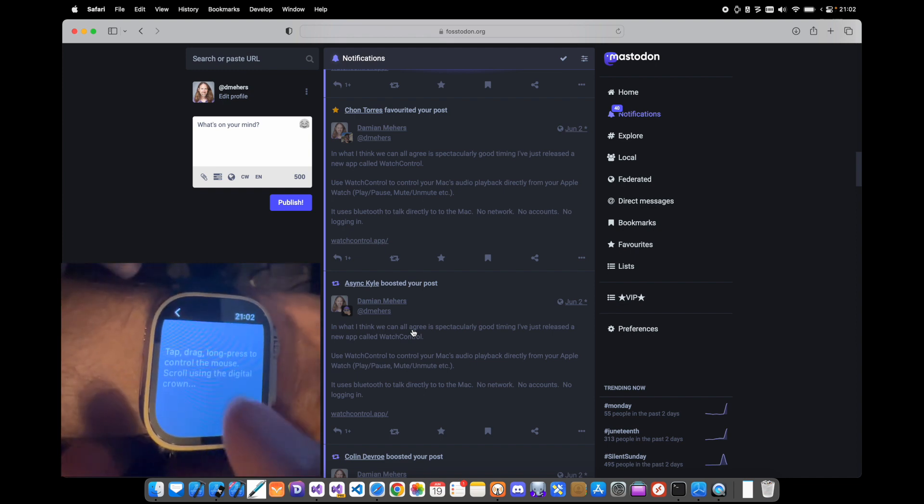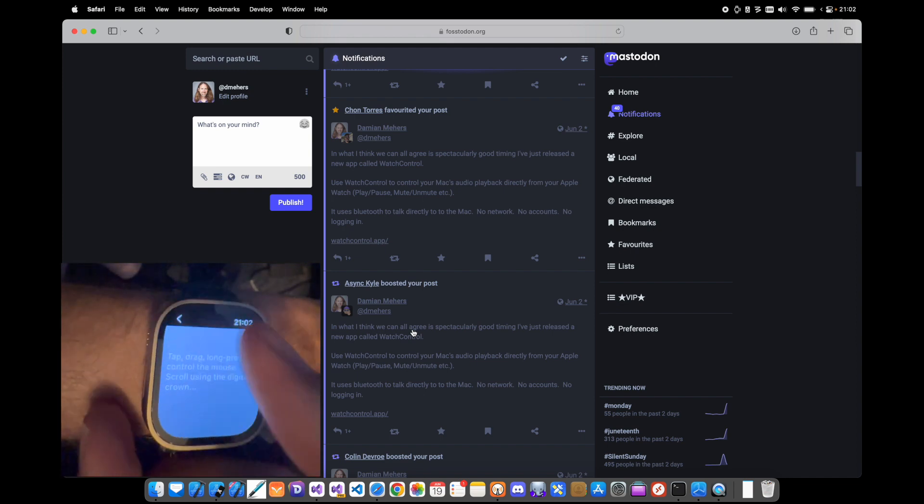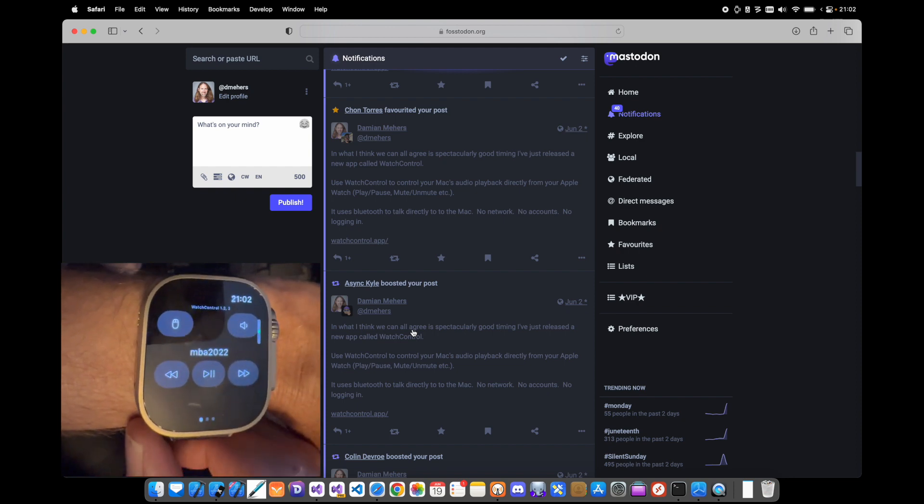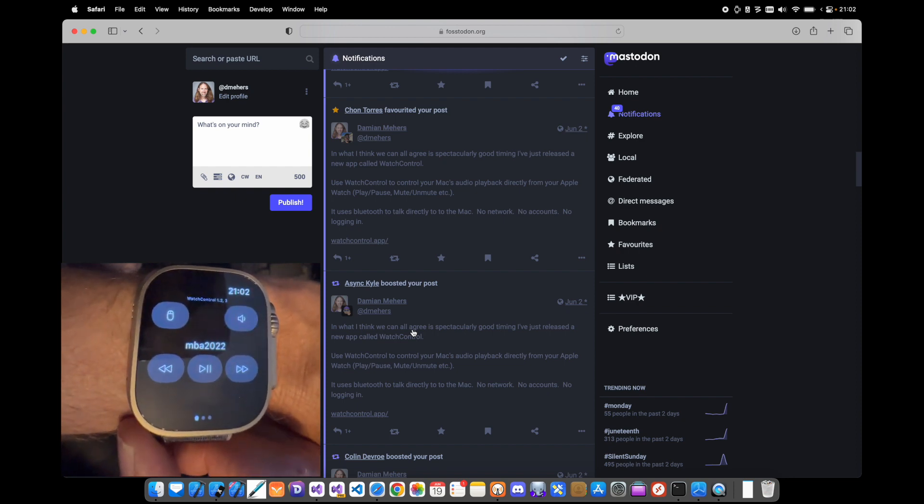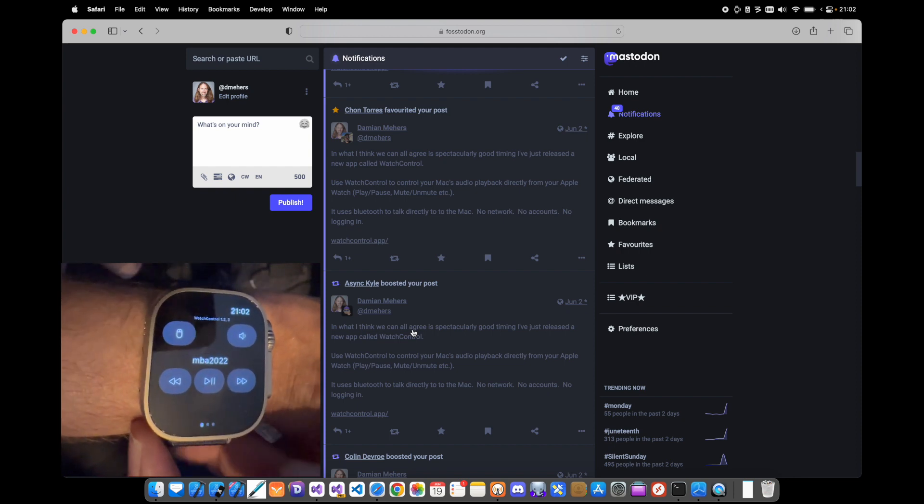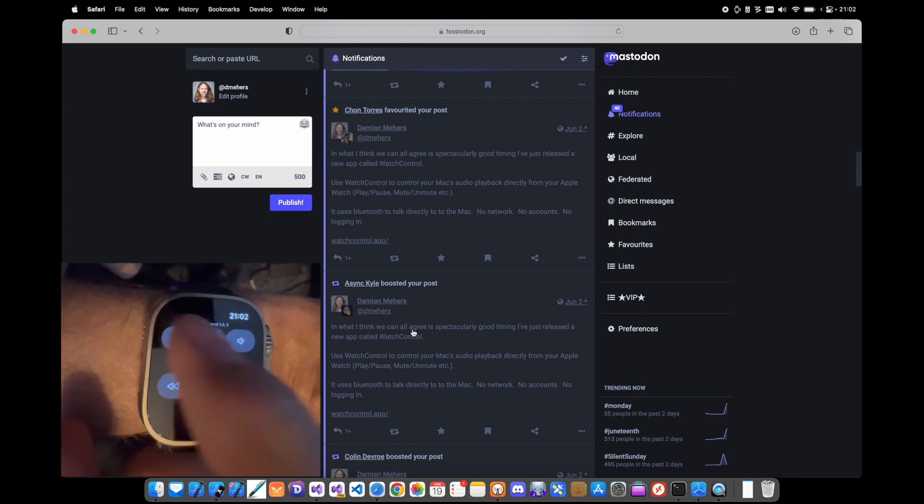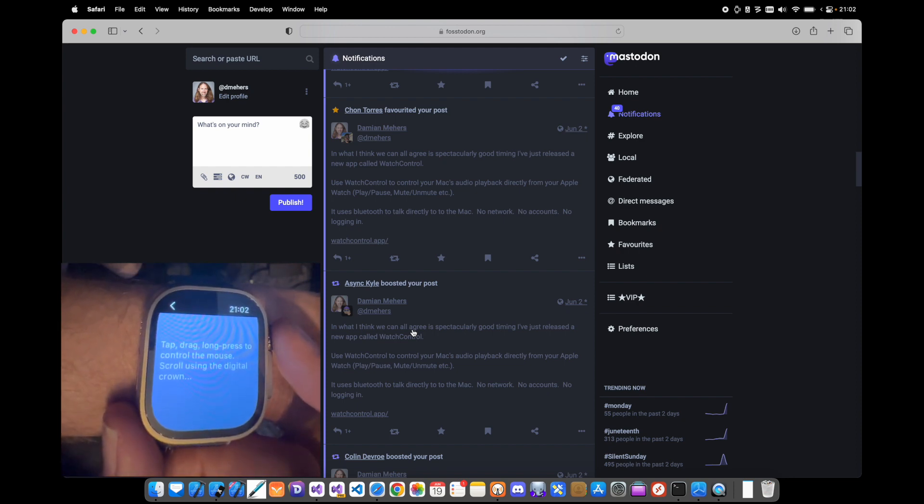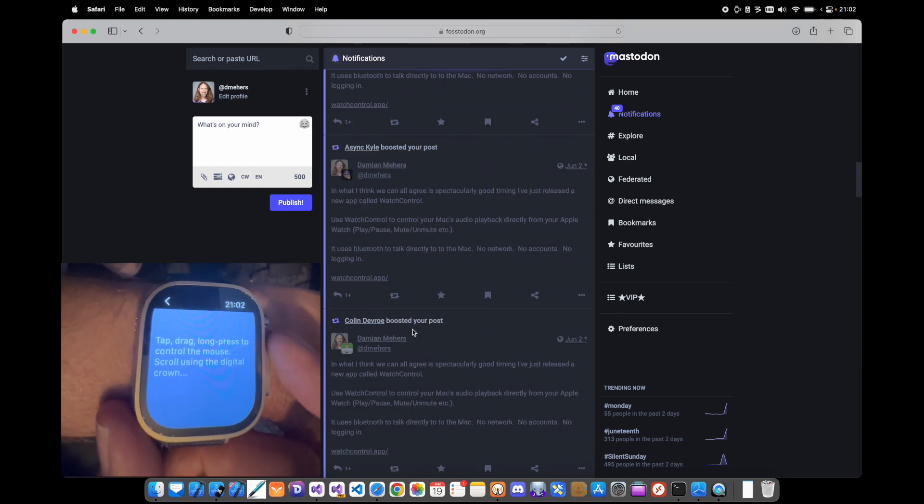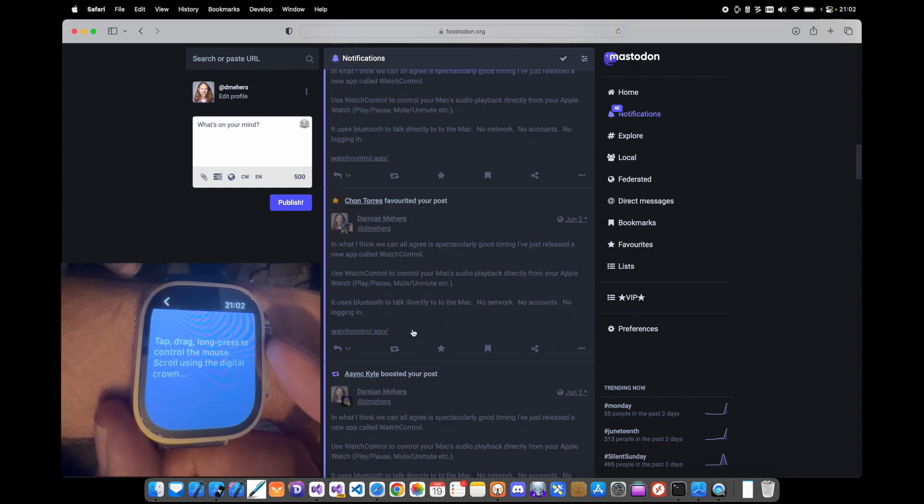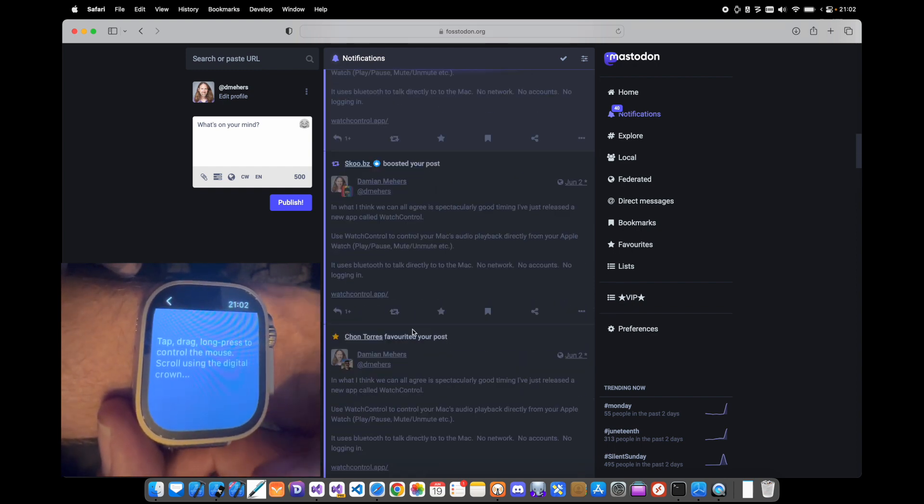But I think mainly I use it for the audio control if I'm playing music from my Mac. But I figured this was a relatively simple addition and I had some people asking for it.